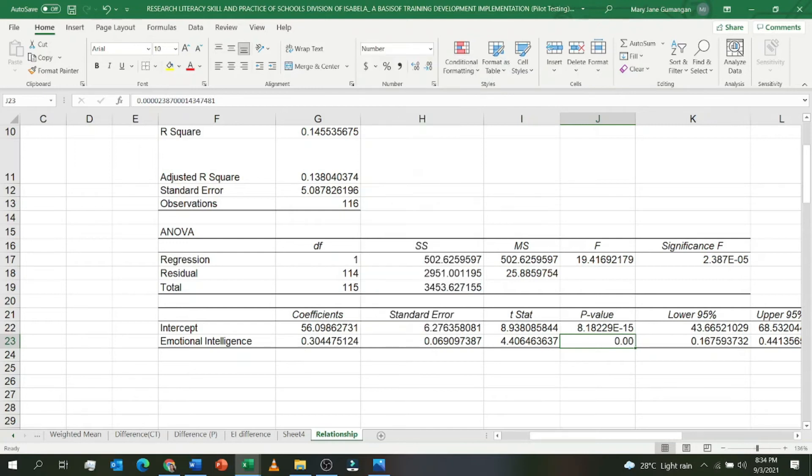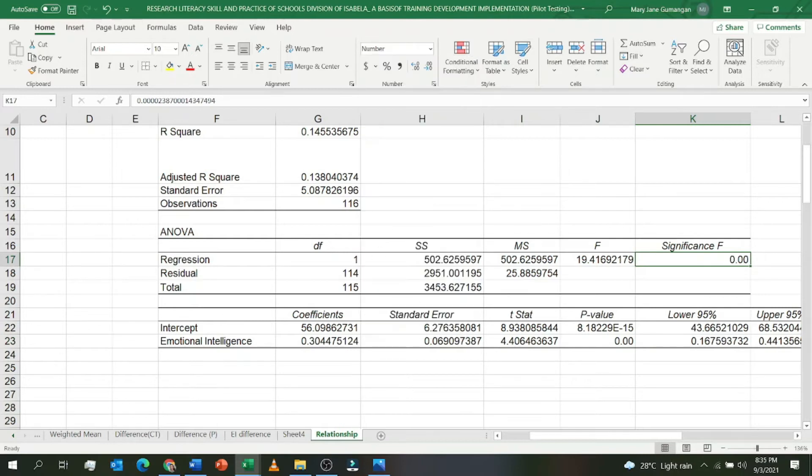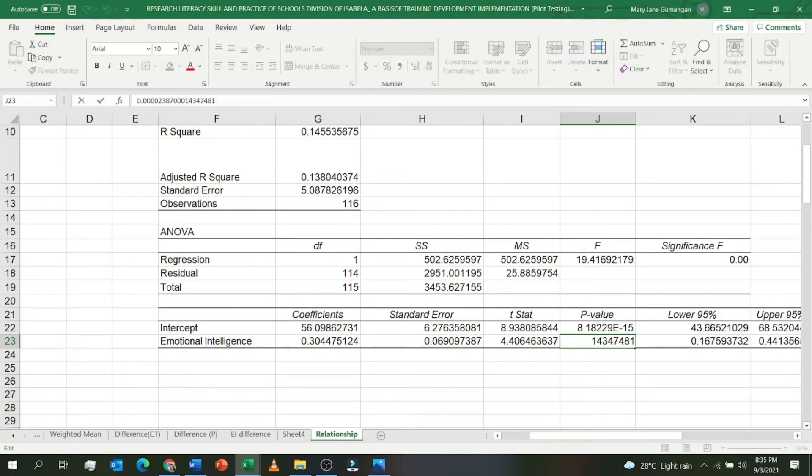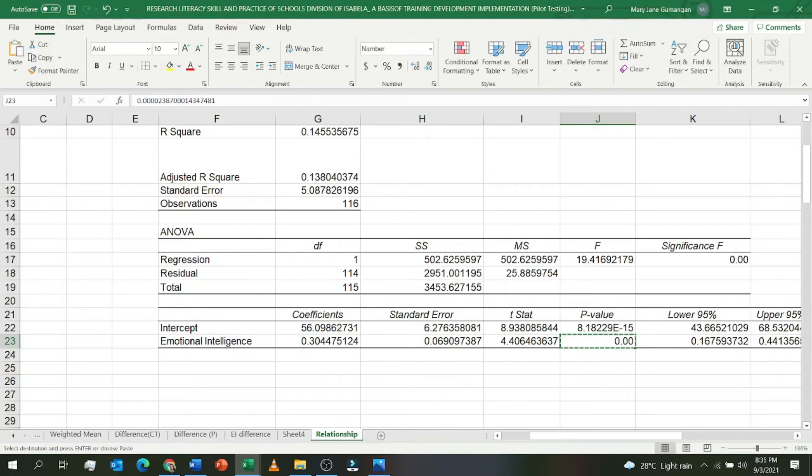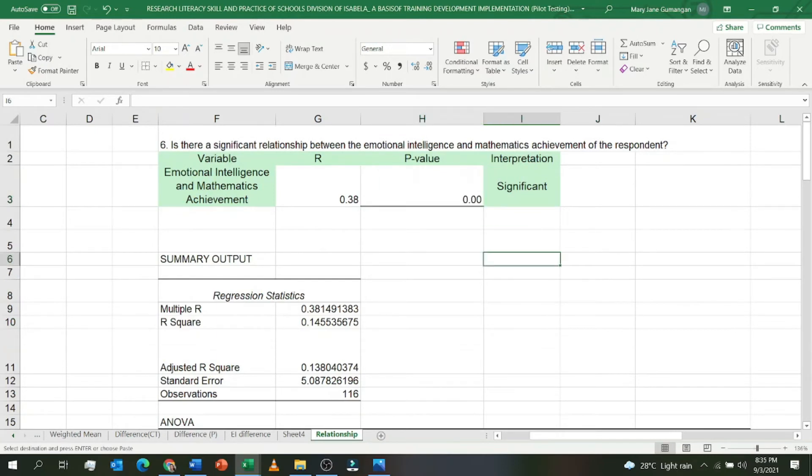Do the same thing here, change to Number format, so it becomes two decimals. That's what you'll copy, just two decimals: 0.00. Put it in your p-value. So that's it, that's the table for Pearson R or getting the relationship between two variables.